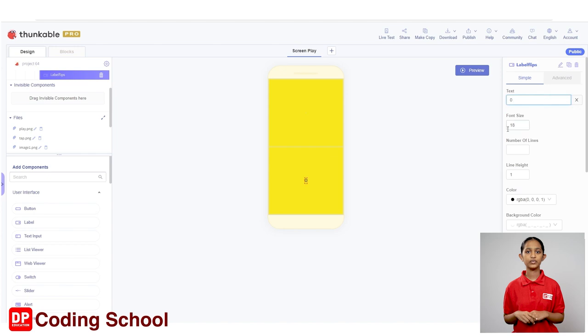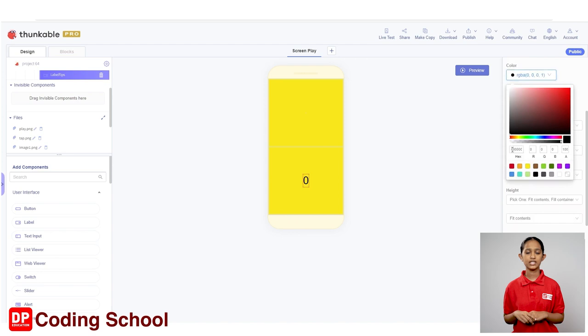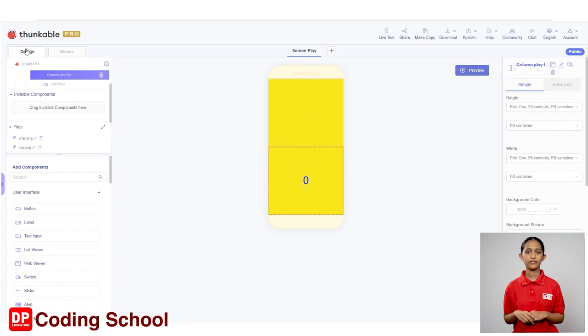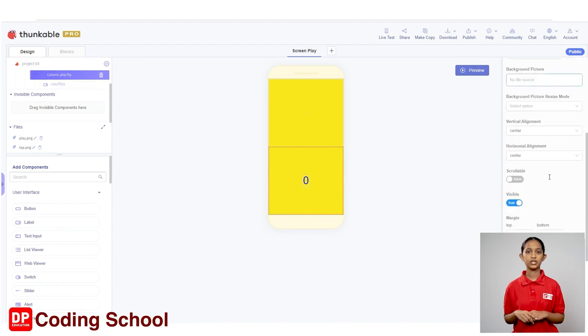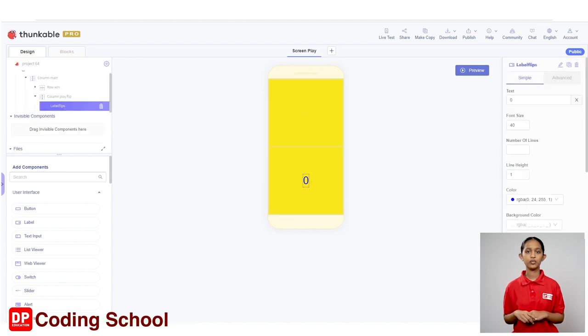Let's give 0 for the text here. The font size is given as 40. Also, we need to change the font color of this label. For that, click on the box below the color and give the code 0018FF. Again, click on the box below the font weight and give bold for the font weight.